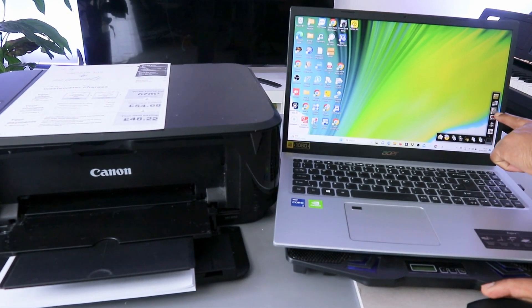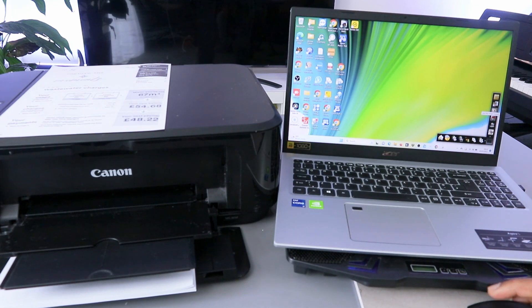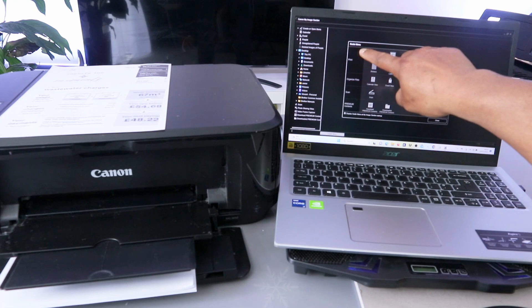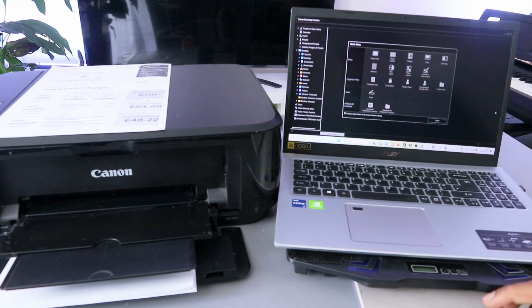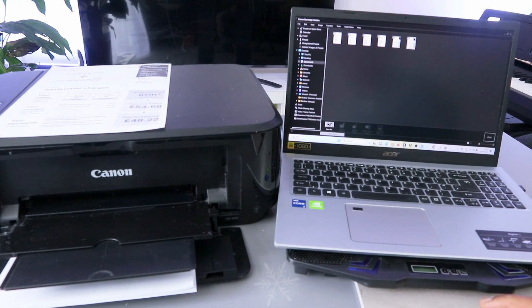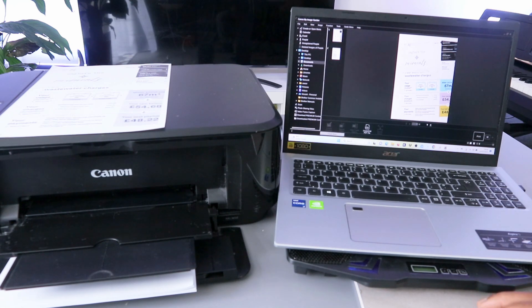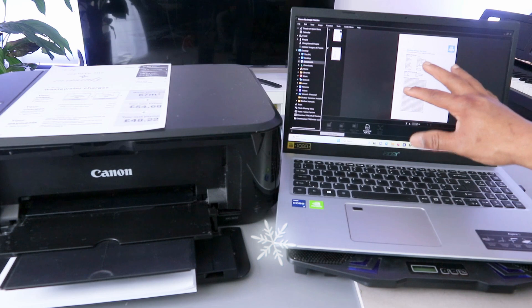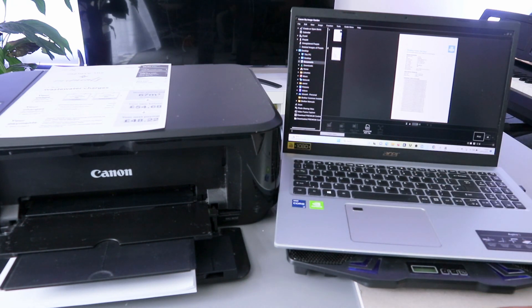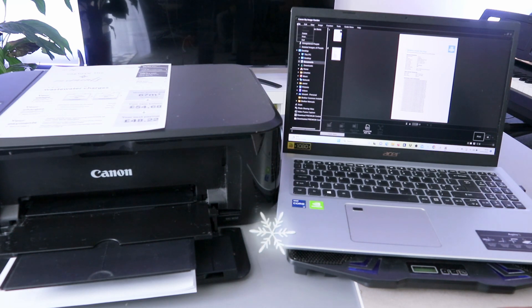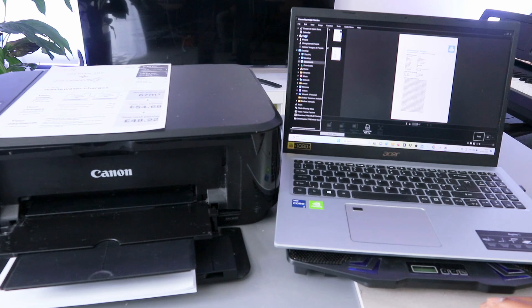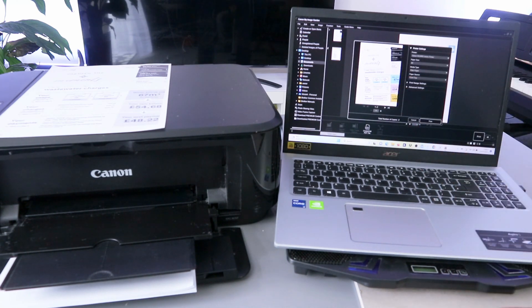Open Canon Image Garden from your laptop and wait for it to load. In Image Garden, you can see options: Print, Organize, File, Scan, and Premium Content. Select Print, then select Documents, and you'll see the documents saved on your laptop. Click on the document you want. To print from Image Garden, go to the top and select File, which gives you options to Delete, Print, or Exit. Select Print.